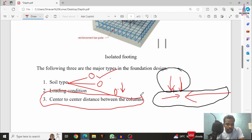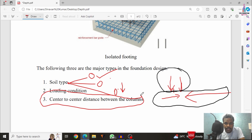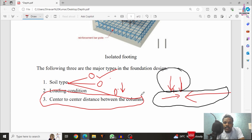In that case, we have to consider a higher depth for the foundation. If the number of columns decreases, the center-to-center distance increases, and for that reason we have to concentrate on increasing the depth of the foundation. So this is the third and final point to consider in the designing of the footing. These are the three factors that influence the depth of the foundation.